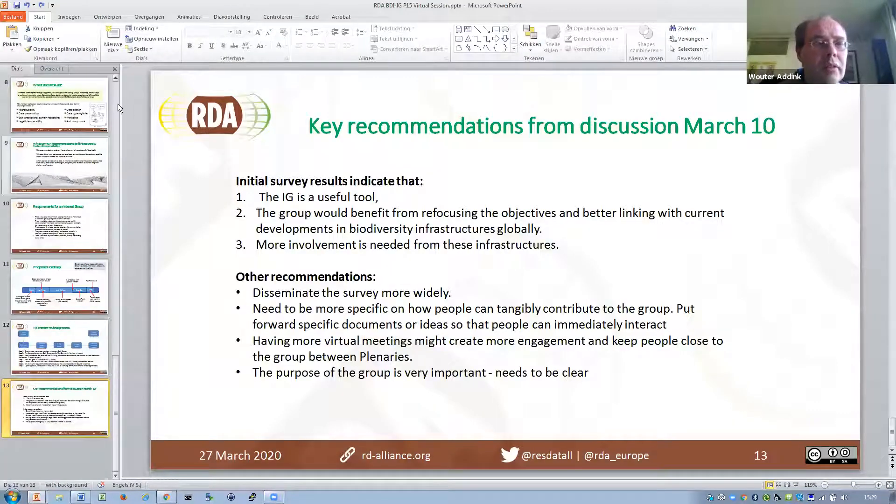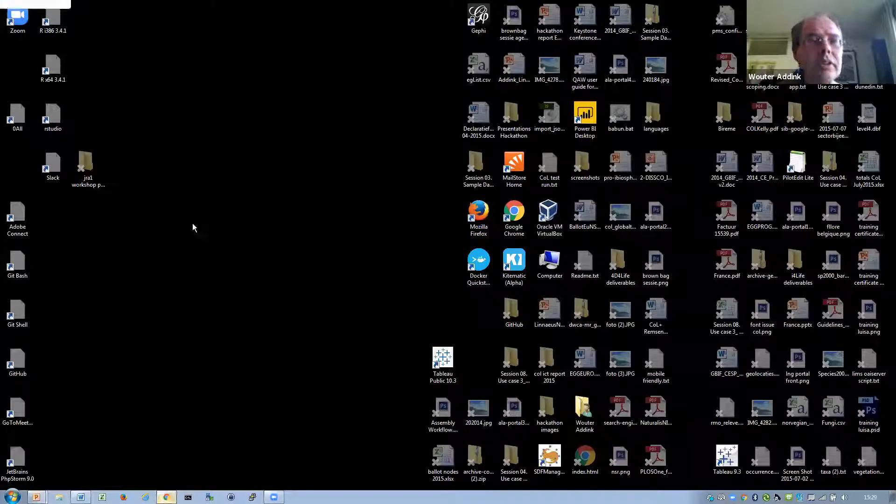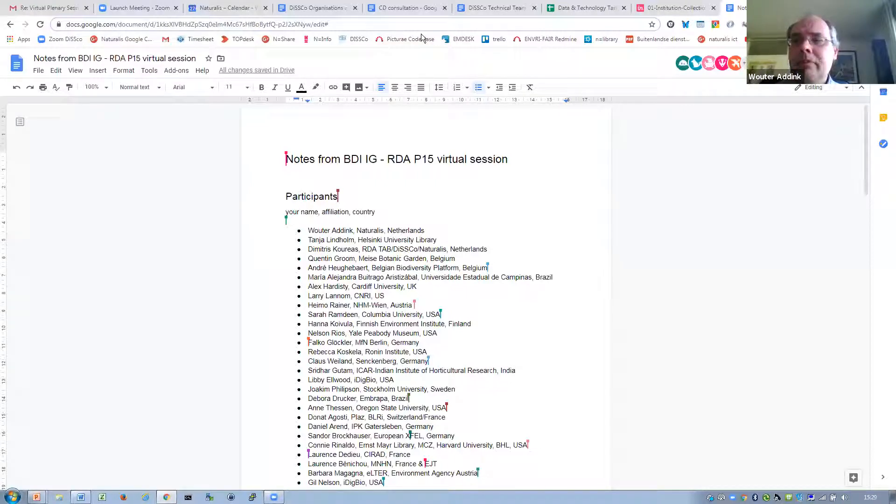The first thing to discuss is: how can we get participation of these infrastructures? Who would like to make a comment? This is Gil Nelson. I mean, iDigBio certainly wants to make a commitment. We're very interested in this whole issue and working closely with you guys and GBIF and also others.